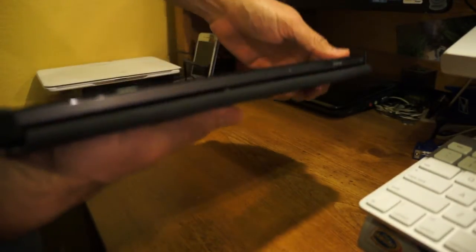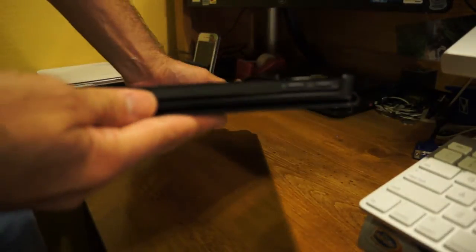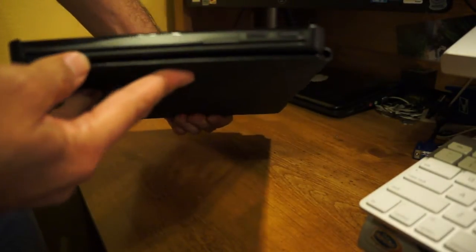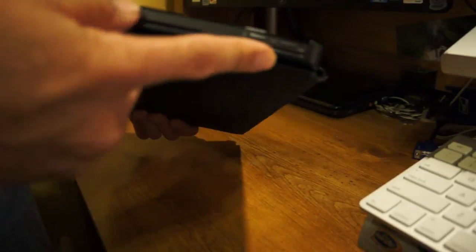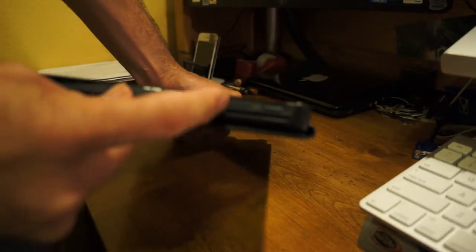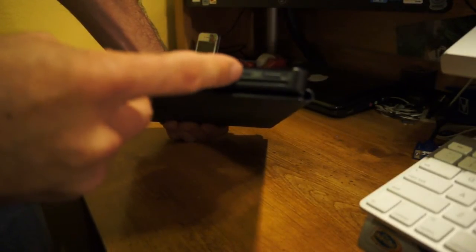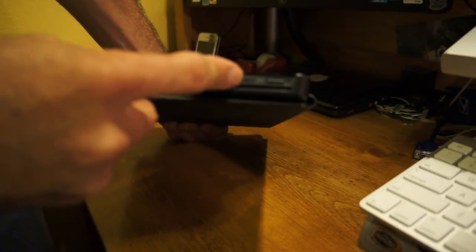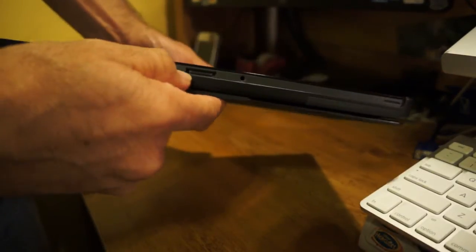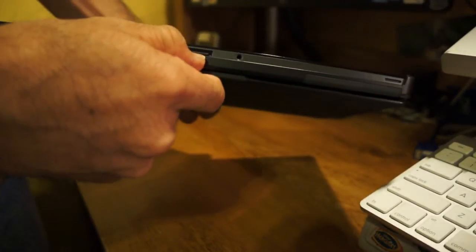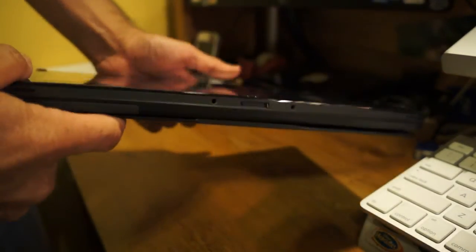This is a very nice tablet running the Intel i-Core 2nd generation. As you can see here, it's got the lock switch for rotation, power on. On the bottom it just has a connector for the docking station here.